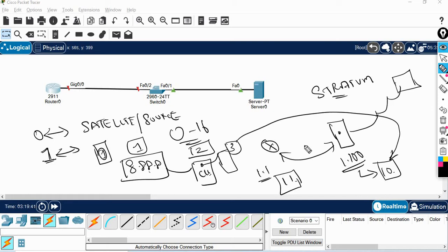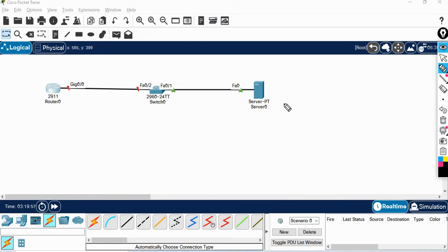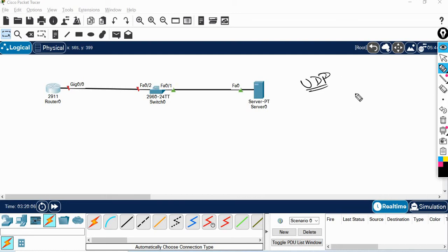Lower the stratum value, we are more reliable. If you want to connect to the server, the stratum value should be lower. The reason is more accurate time — higher accuracy means lower stratum. This is the main concept of stratum. NTP uses UDP protocol.